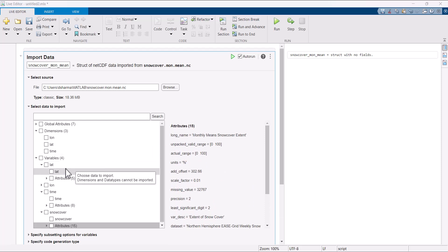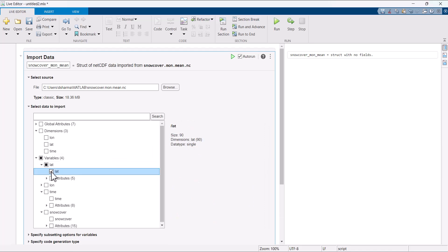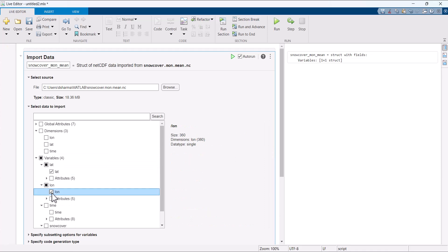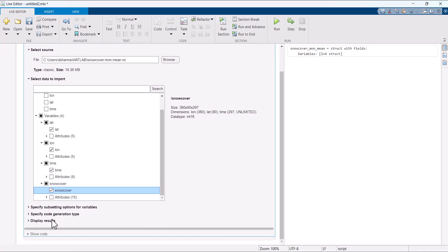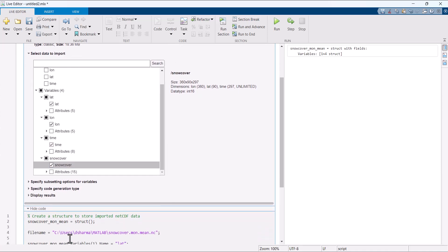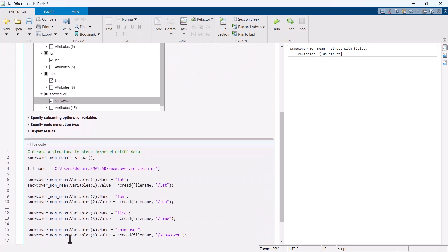Check the boxes for the data you wish to import. As we do this, the corresponding MATLAB code is automatically generated. At the bottom of the task, click show code to view this code.